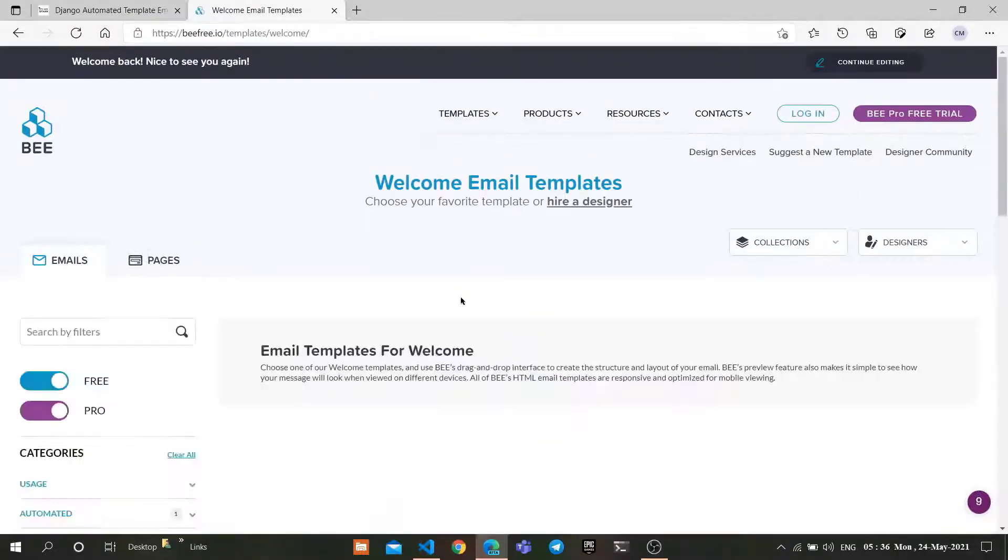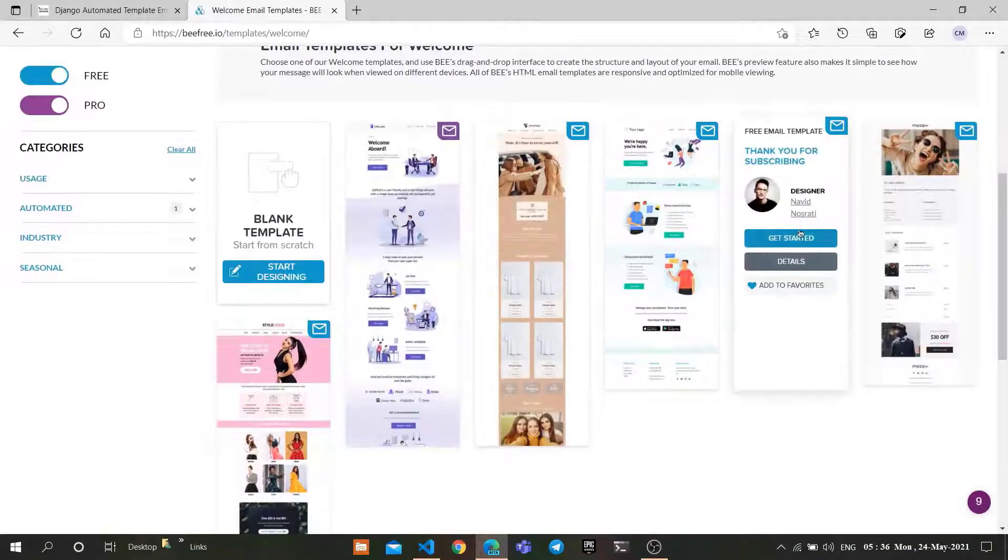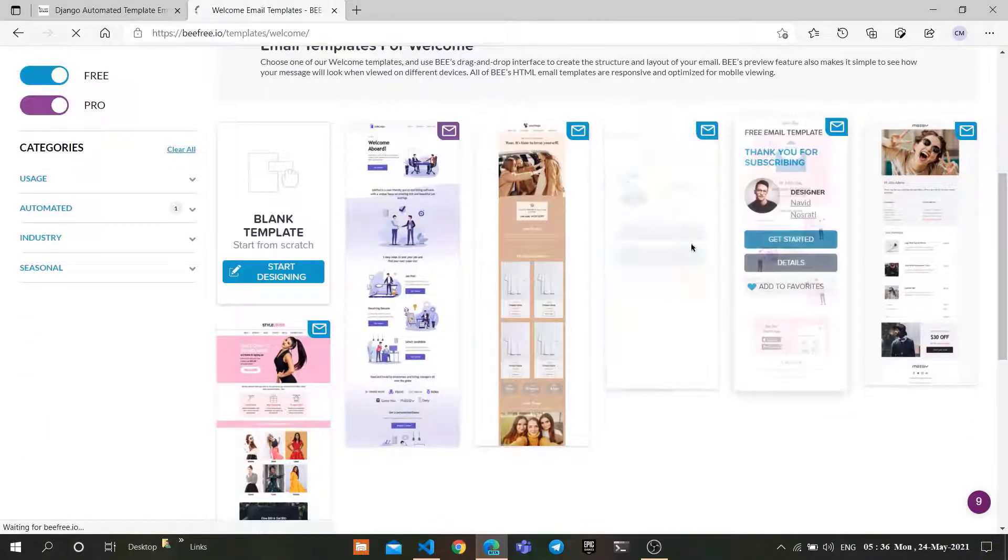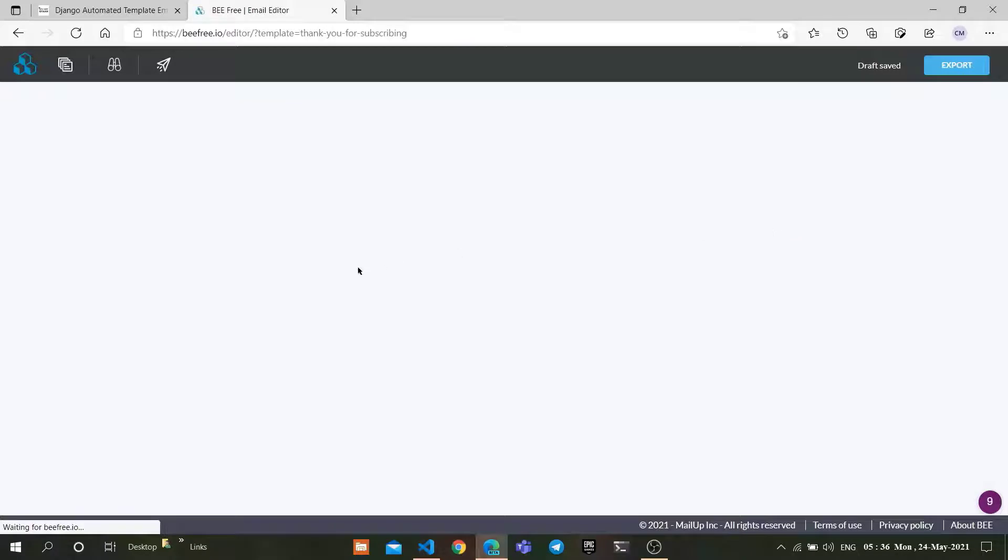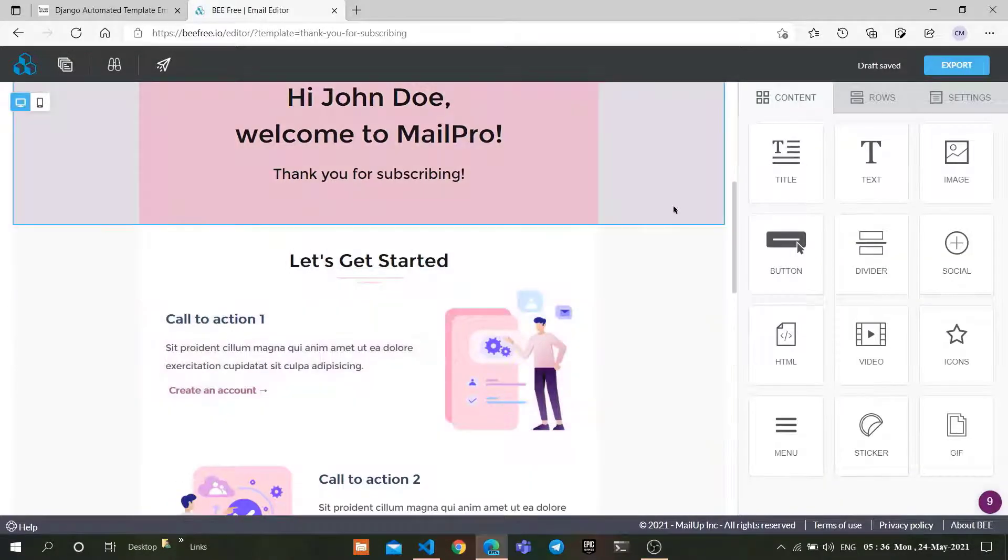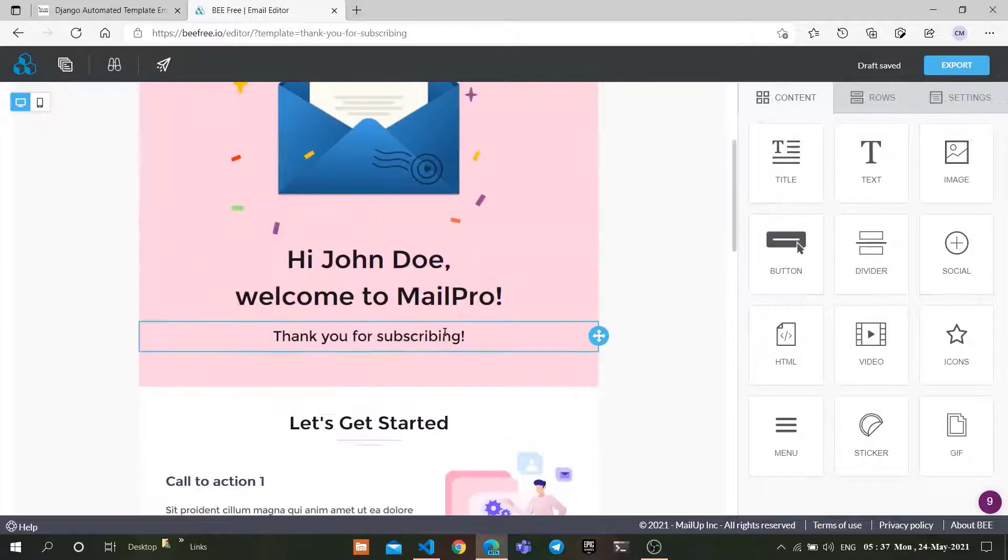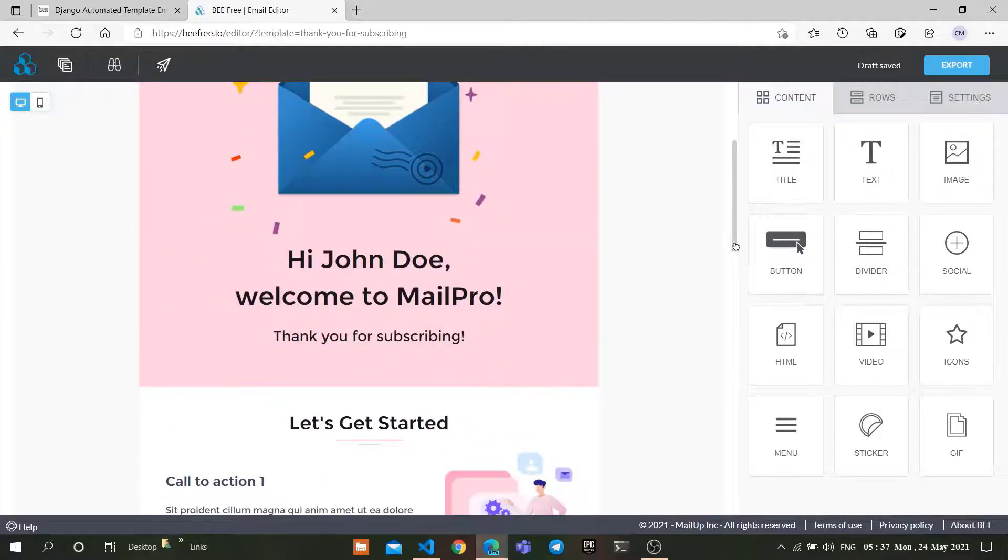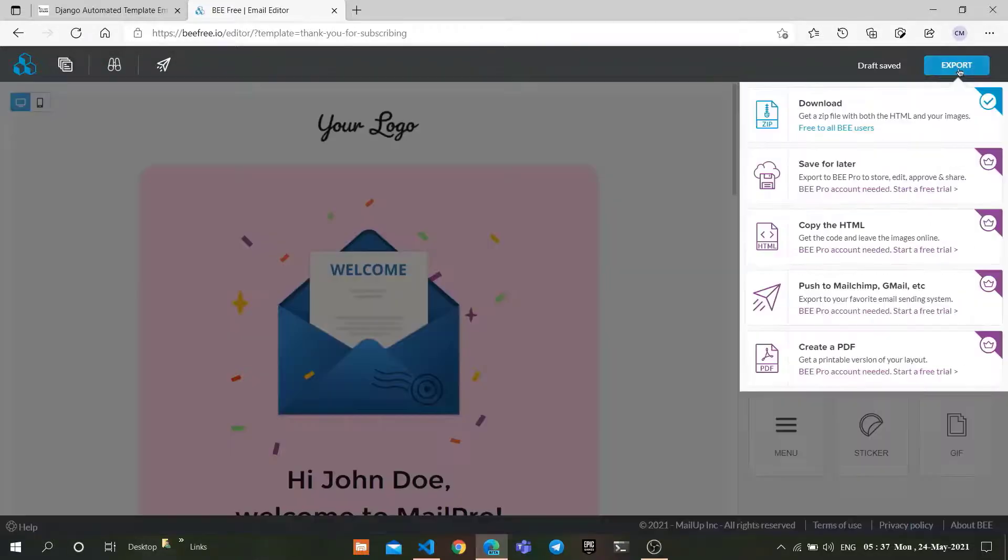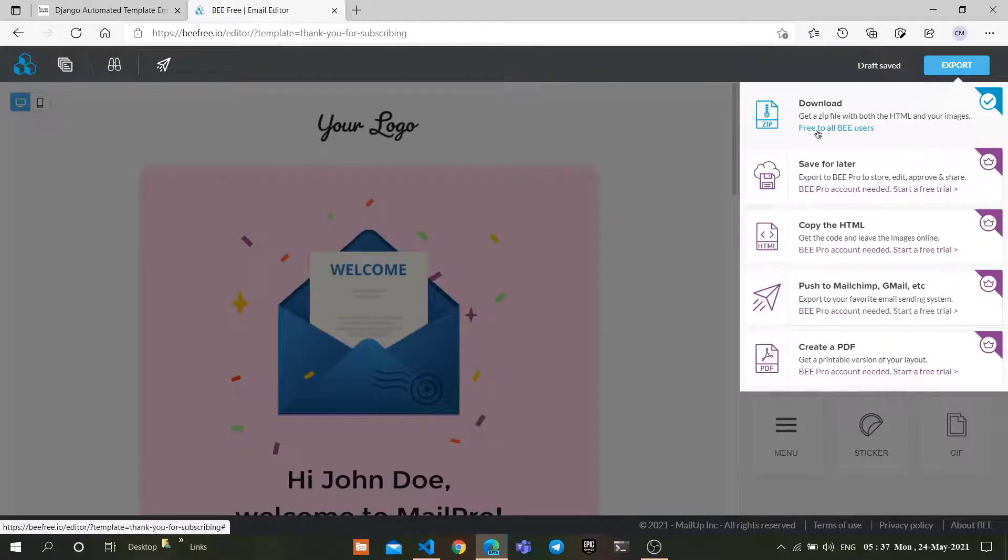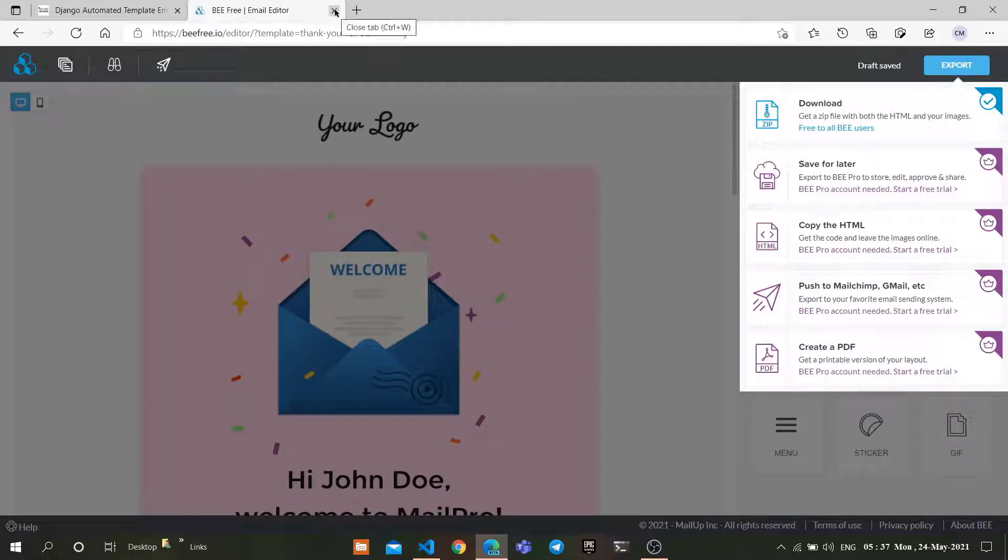In this site, you can find plenty of free templates to send in our email. I'm choosing this one. Click on Get Started. You can use this template of your personal choice. You can edit it here live, and after editing, click on export and download it in HTML template. It will download in zip format.